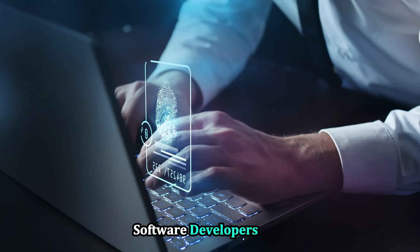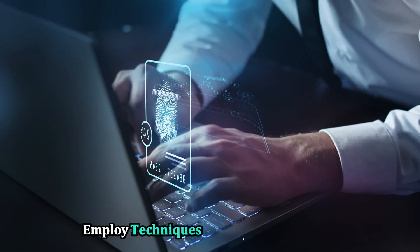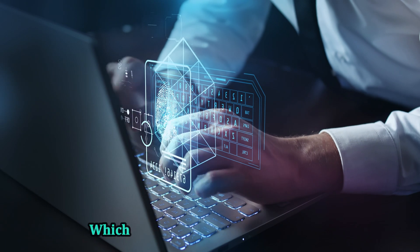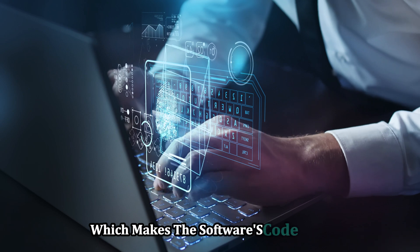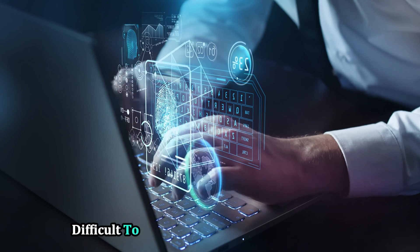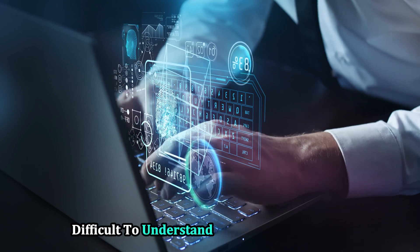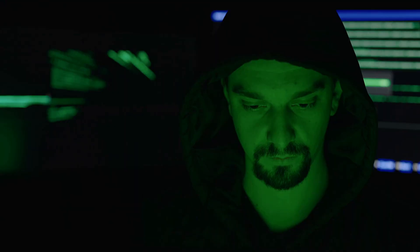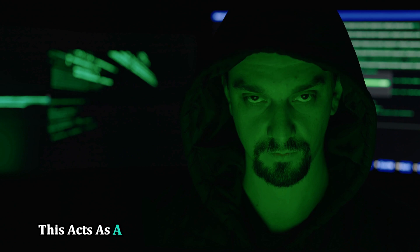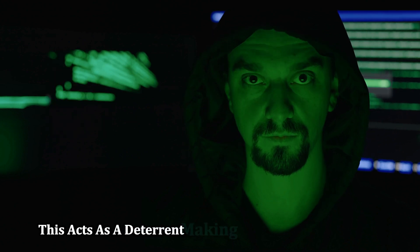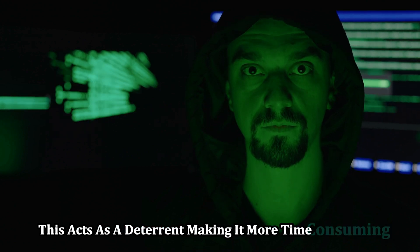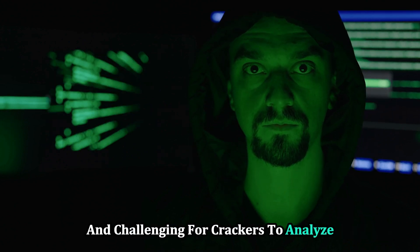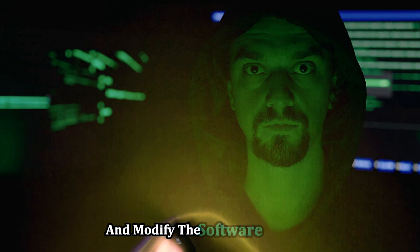Software developers also employ techniques like code obfuscation, which makes the software's code more difficult to understand and reverse-engineer. This acts as a deterrent, making it more time-consuming and challenging for crackers to analyze and modify the software.